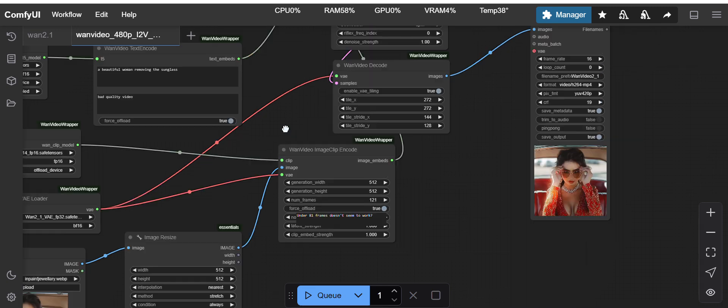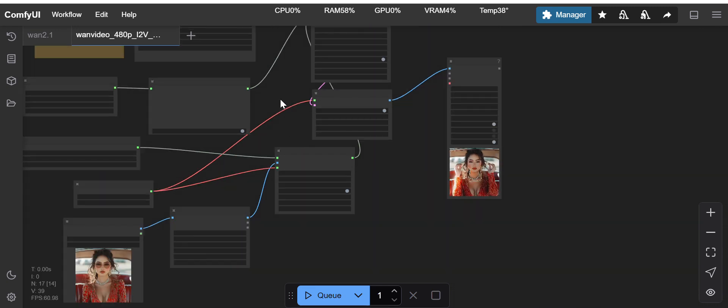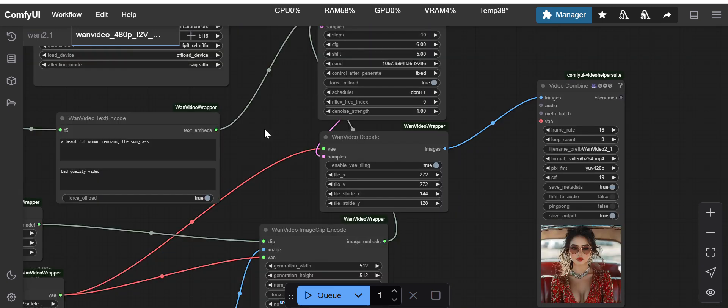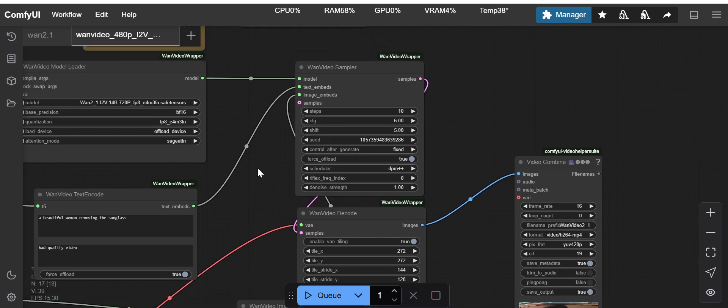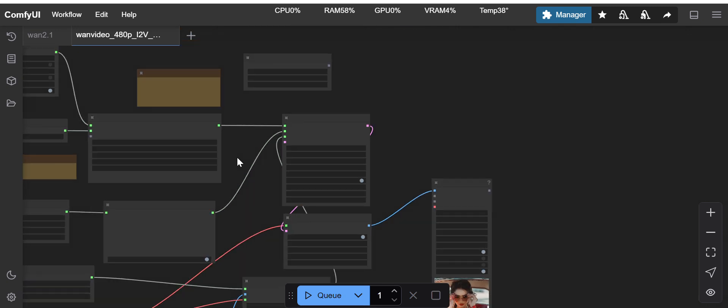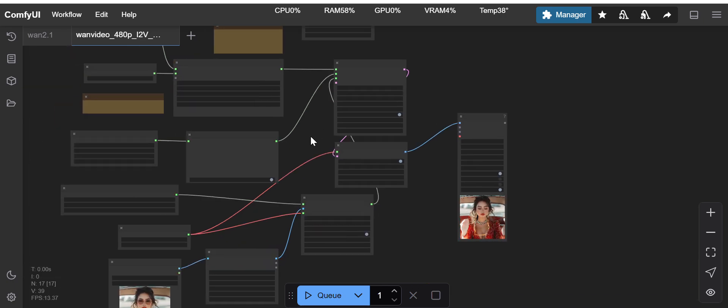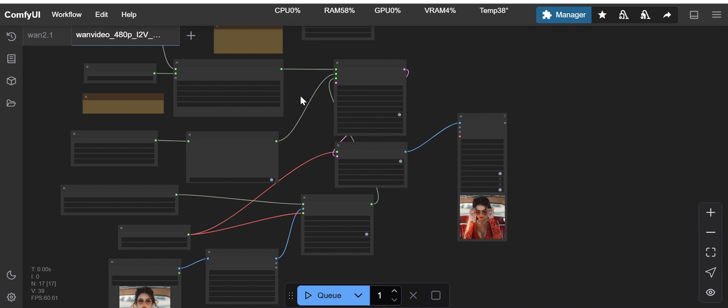In case you are facing the issue with the purge VRAM node, you can just remove the purge VRAM nodes from your workflow and you can execute it. So that's it guys for this video, thank you, bye bye.